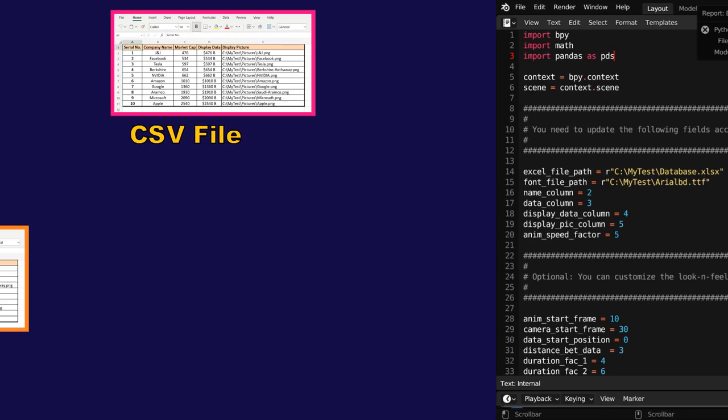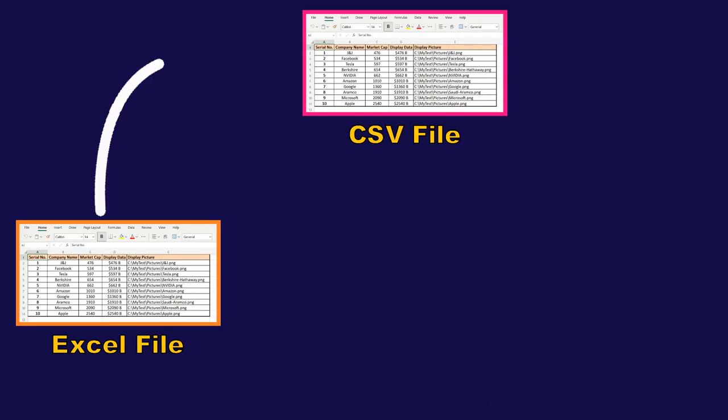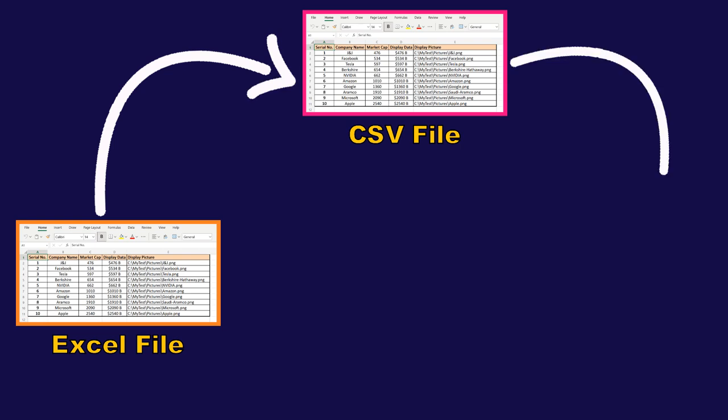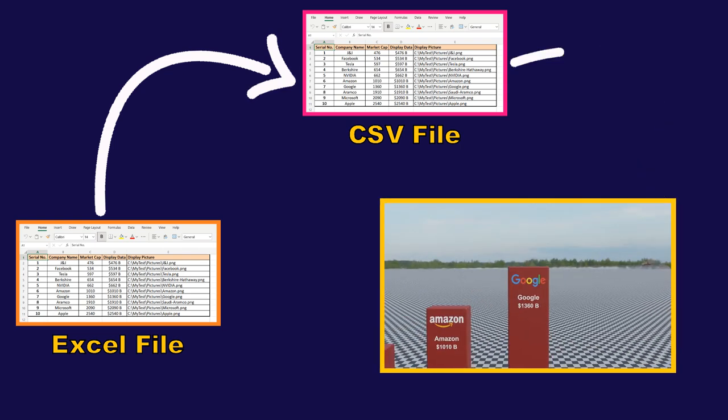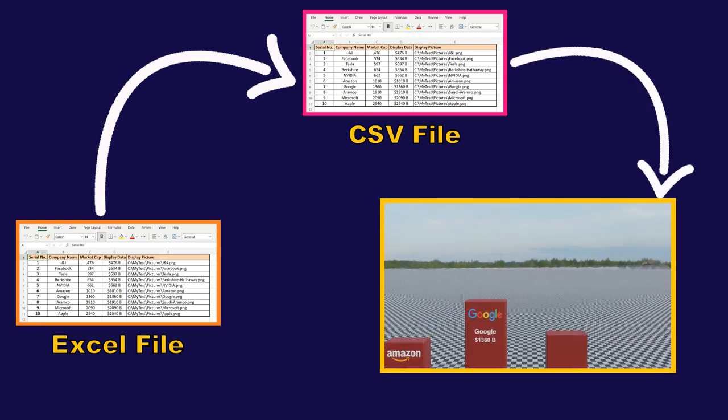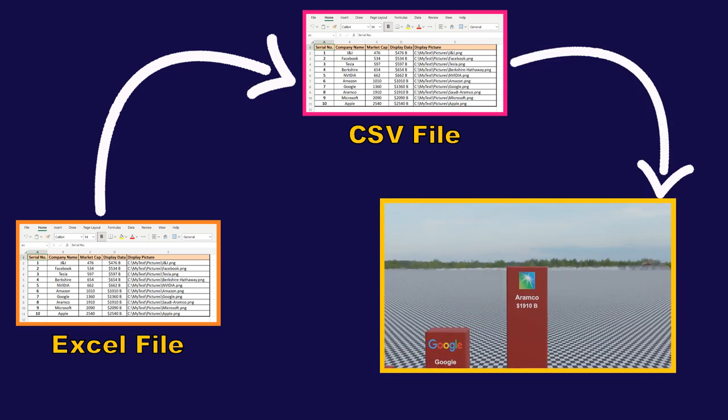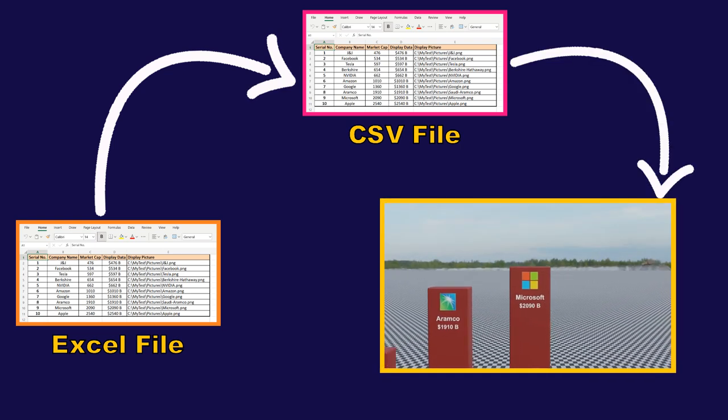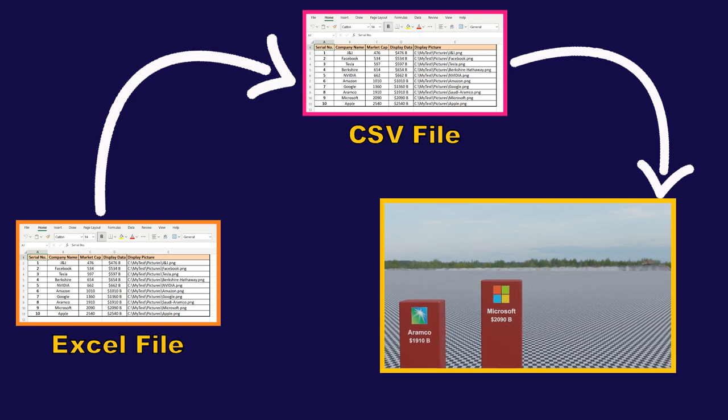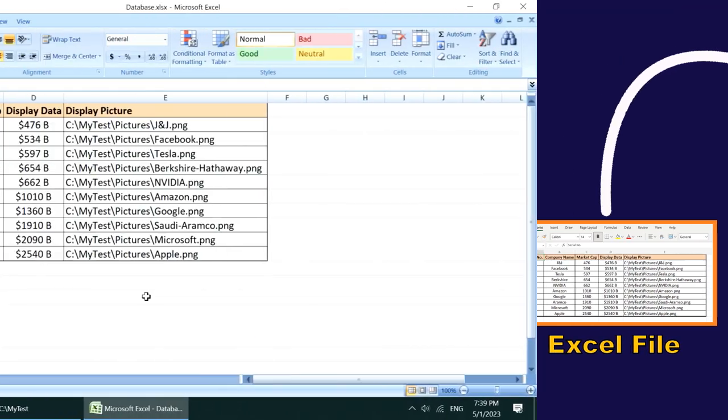So we are now going to discuss another method where you can easily run our script to convert your Excel file into a data comparison video without any installation, and there is no chance of any errors.